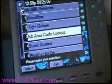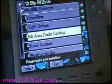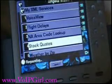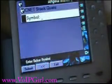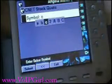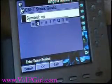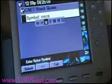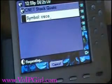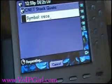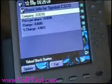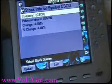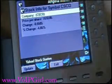I'll show you a couple other ones real quick. We've got airport checks, North America area code lookup, stock quotes. Let's see what the Cisco stock is doing today. I'm going to enter in C, S, C, O and click submit. Down 95 cents today — that's okay though, it's coming back up.